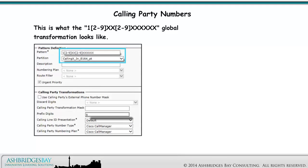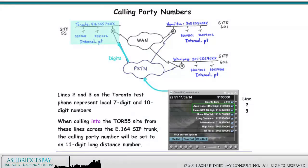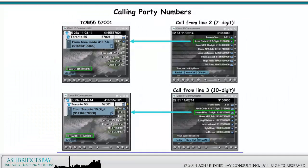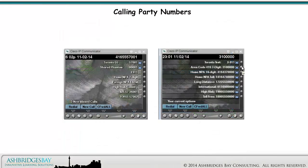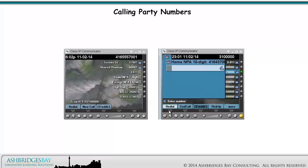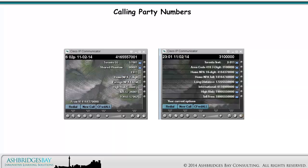This is what the global transformation looks like, and this is the calling search space. Lines 2 and 3 on the Toronto Test Phone represent local 7-digit and 10-digit numbers. When calling into the Toronto 55 site from these lines across the E.164 SIP trunk, the calling party number will be set to an 11-digit long distance number. Here's what the call looks like on Toronto 55 extension 57001. A call from a local 7-digit number shows caller ID as 9 plus the 11-digit long distance number. Caller ID for all NANP numbers is 9 plus the 11-digit long distance number.